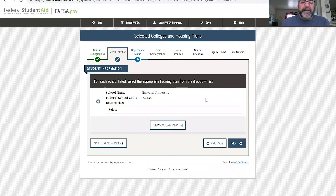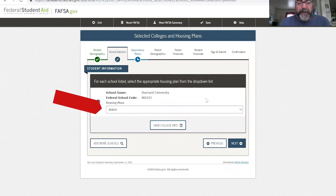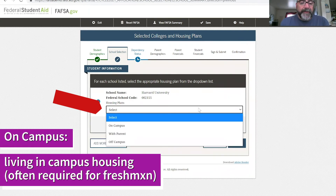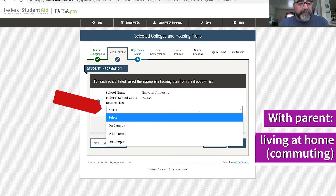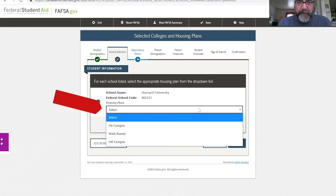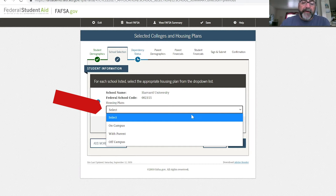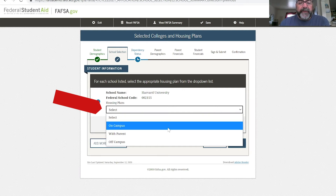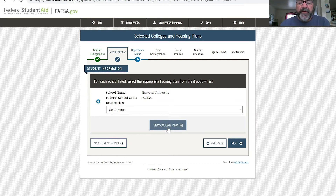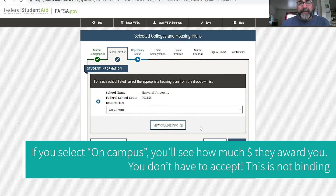Then it's going to ask you: what is your housing plan for that school? You have three options: on campus means you're living at the university; with your parents means you may not need as much money; or off campus, which means you're living on your own or with some other folks going to school locally. For Harvard, we're going to pick on campus. Most schools not located close to you, you're going to want to pick on campus. A lot of state schools also require that you live on campus for the first year. You want to pick on campus because that means you need the most money possible.